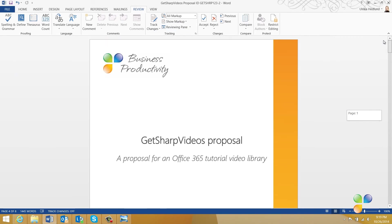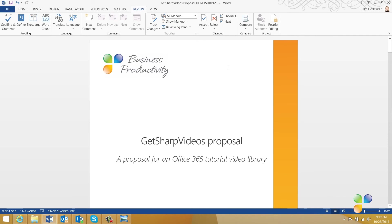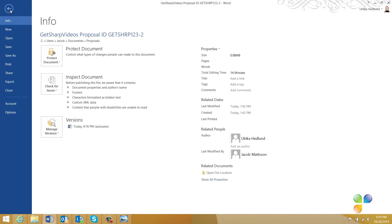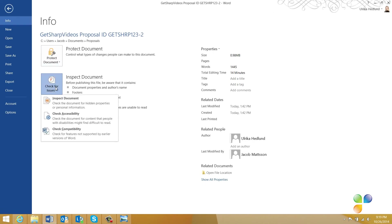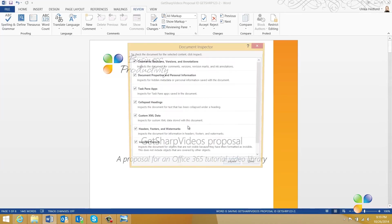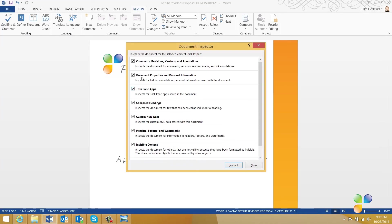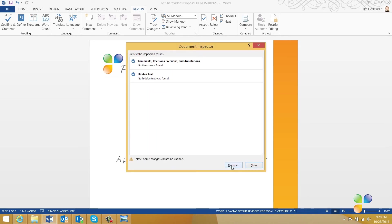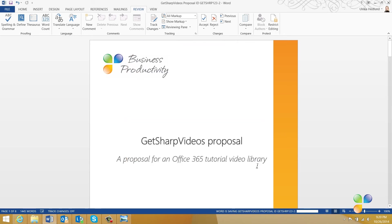Another great way to make sure that you don't have any hidden comments or changes is to inspect the document. To inspect your document, click the File tab, check for Issues, and select Inspect Document. I'll save the document, and then I'm asked what I want to inspect the document for. Here, I'll uncheck all options except for the first, which is to check for comments, revisions, versions, and annotations. Here, I can see that no items were found, so I can be sure that there are no hidden revisions here. Now, I'm ready to share the document with my customer.